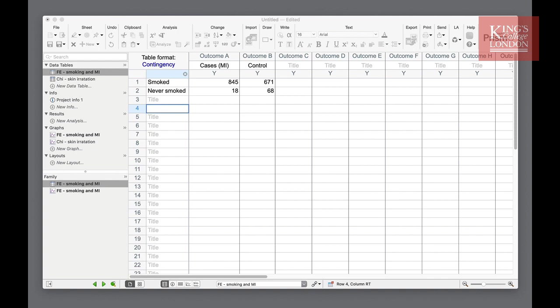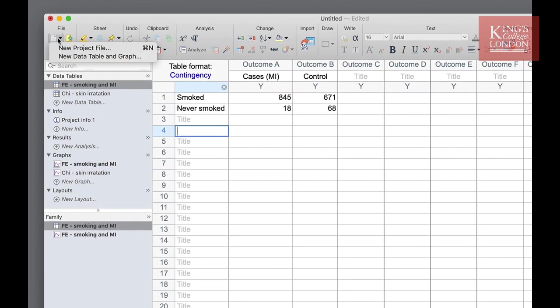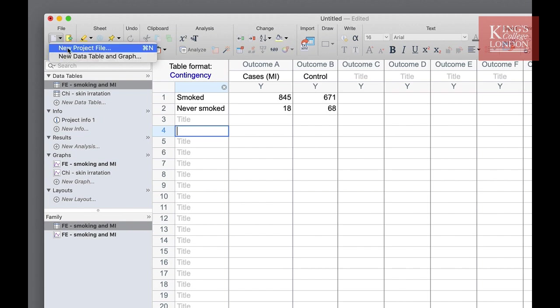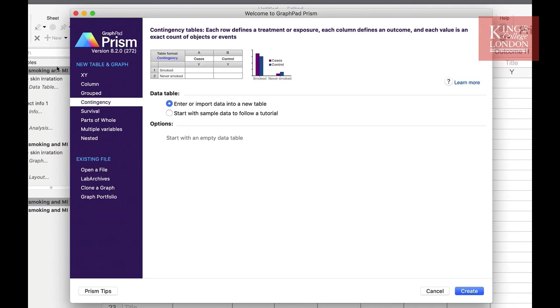In order to enter data into GraphPad Prism to enable you to do these tests you need to make a contingency table. In order to create a contingency table from the file menu choose new data table and graph or new project file and choose contingency from the choice of eight tables and graphs on the left hand side.